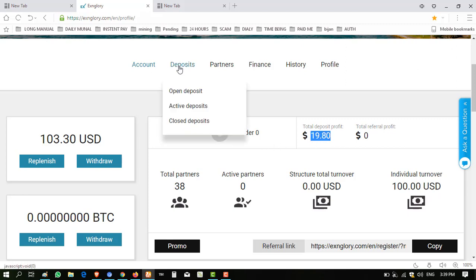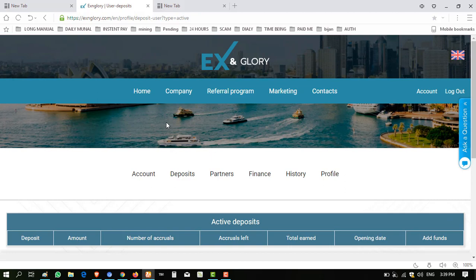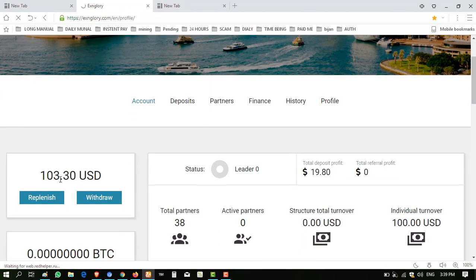Today my 18 days completed and when I click on active deposit, there is no active deposit mentioned here because the active deposit is returned to my balance. You can see here $103 returned to my balance.